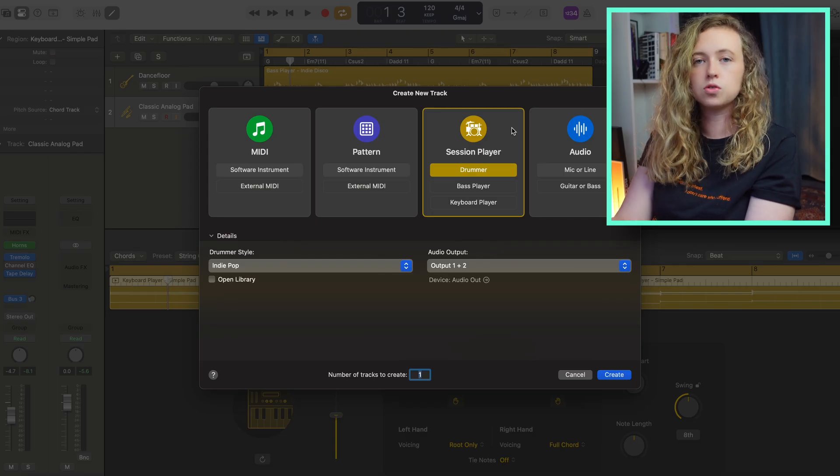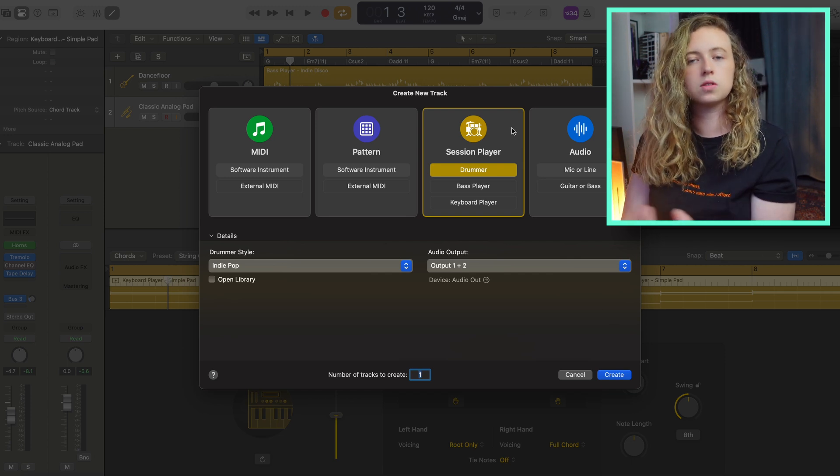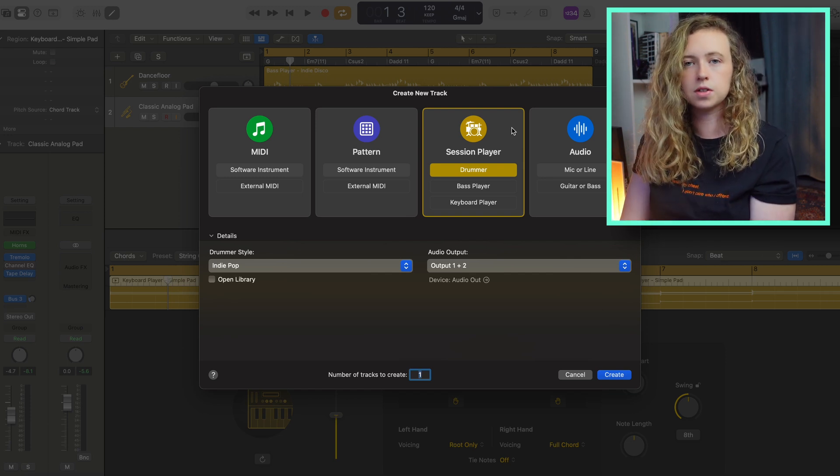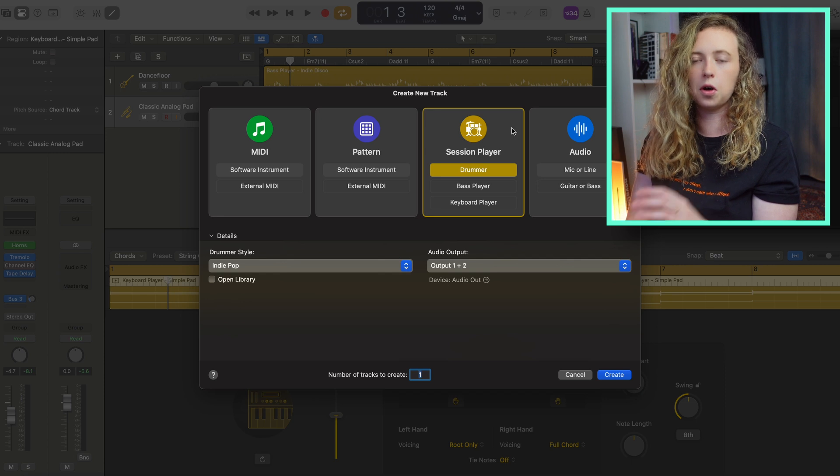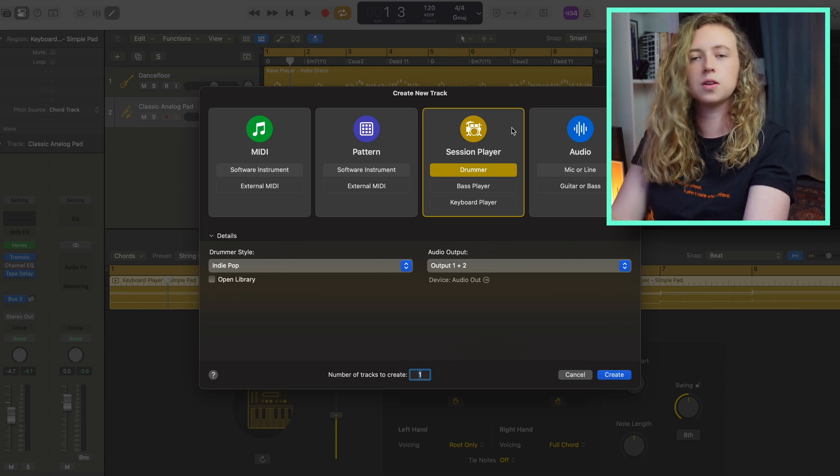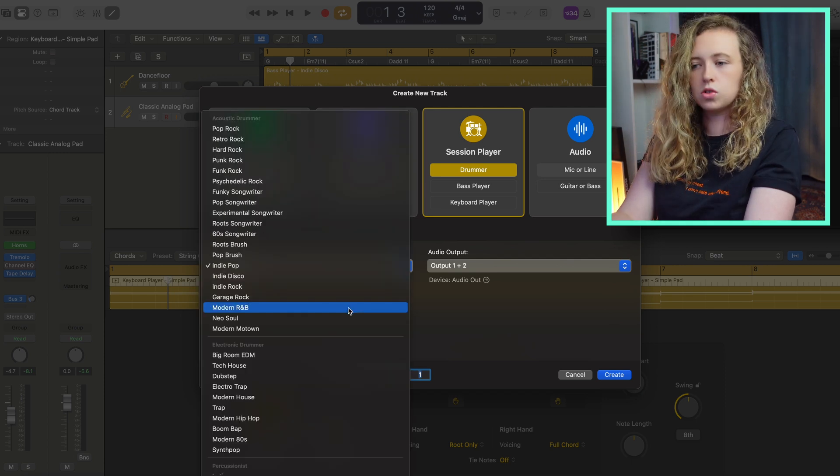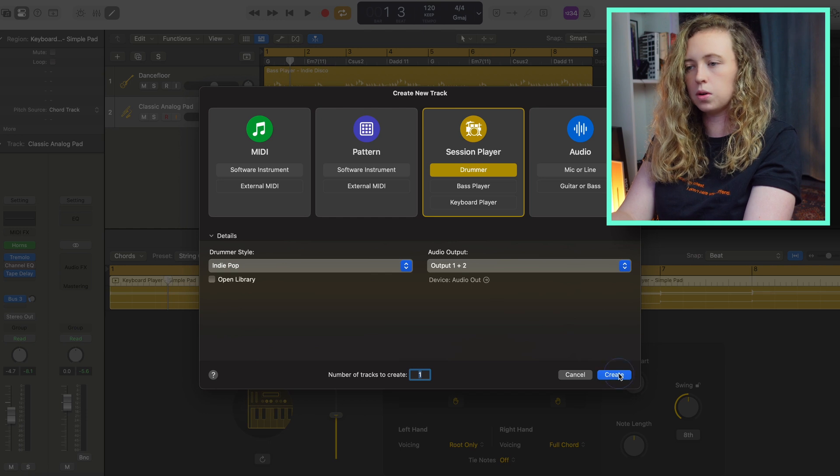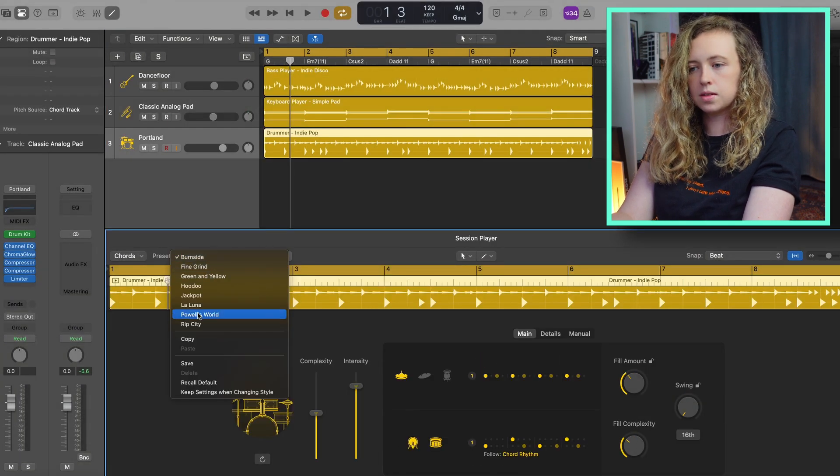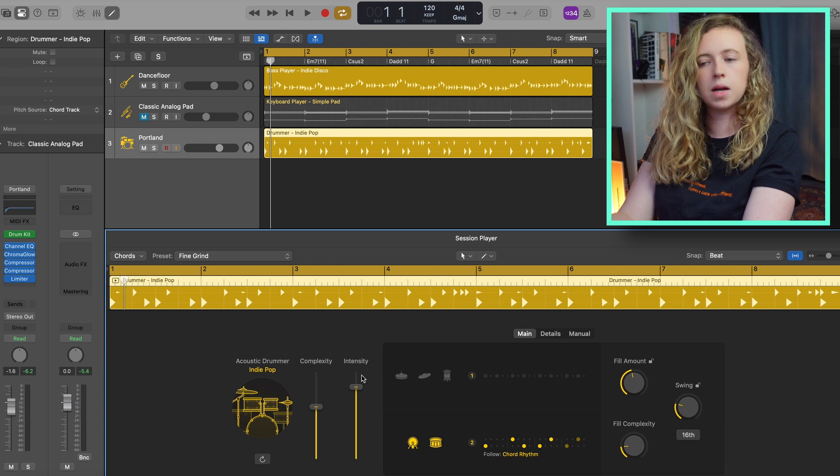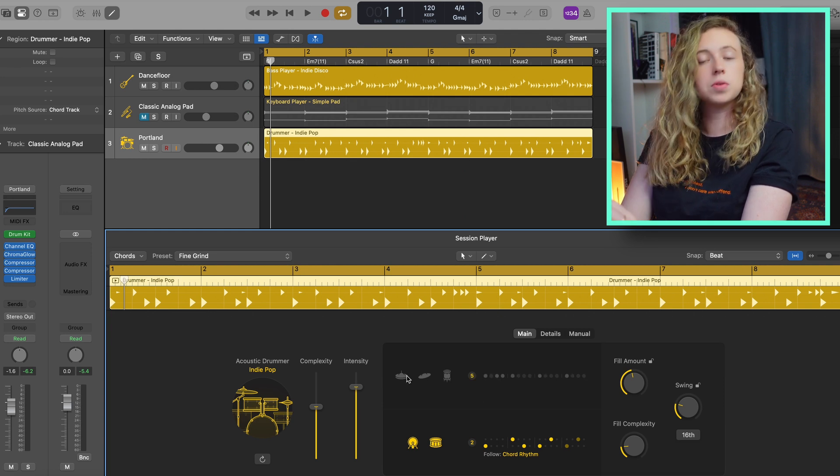I want to take a quick look at the drummer, because although, as I mentioned, this is already something that Logic had in previous updates, it's had a bit of a makeover and there's some updated features. So let's take a quick look at that. You can choose the style, I'll stick with the indie pop and again presets down here. So similar to the other two with the complexity and intensity sliders.